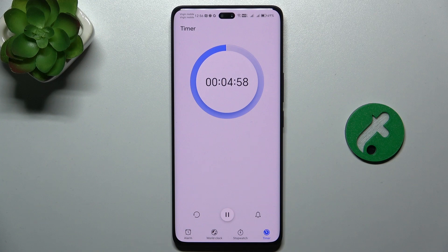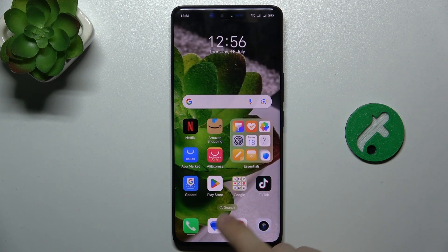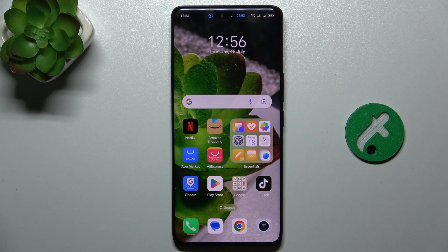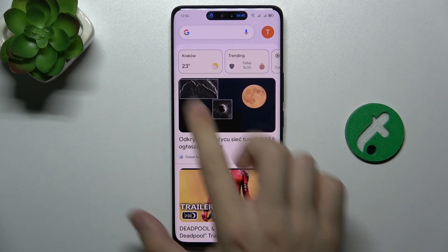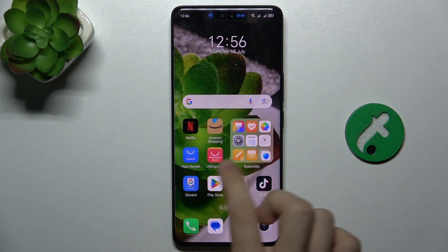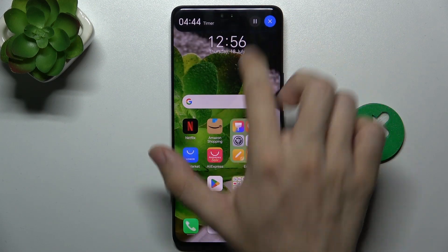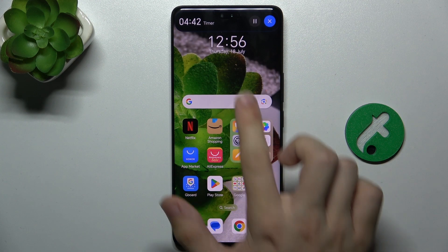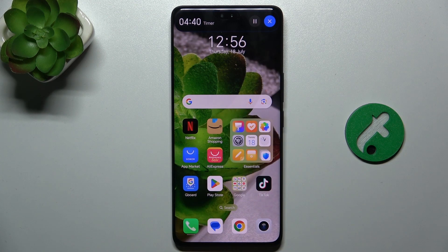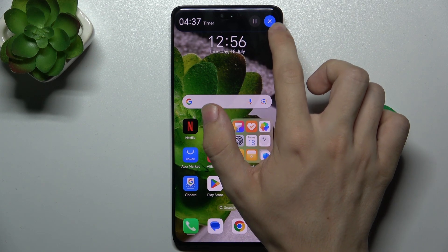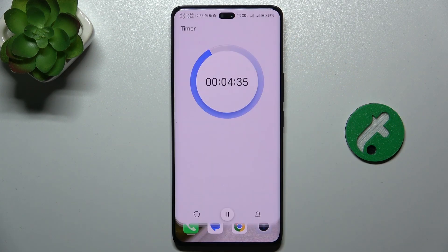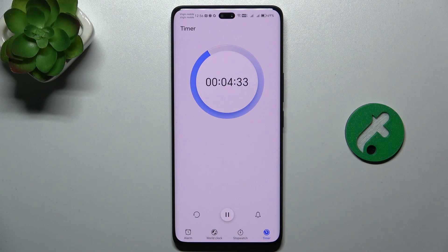And now when I get out of the app, it opens in dynamic island. You can see it's in dynamic island. You can click on it to reveal more info. You can cancel or pause, or click on it again to enter the app.